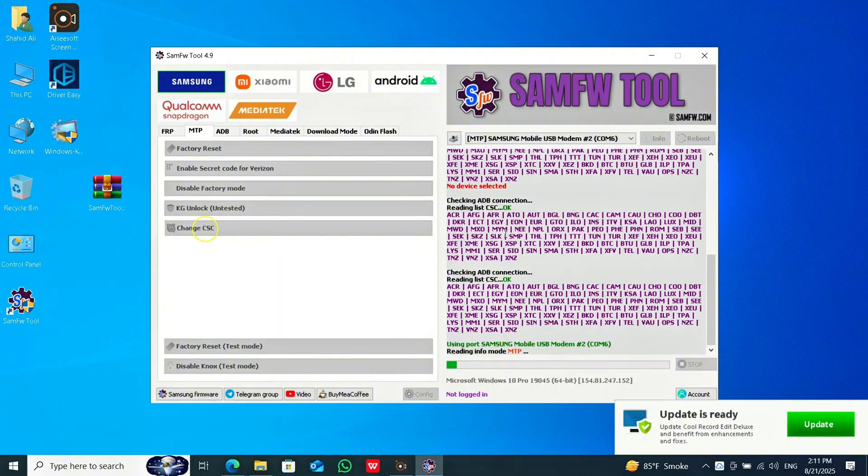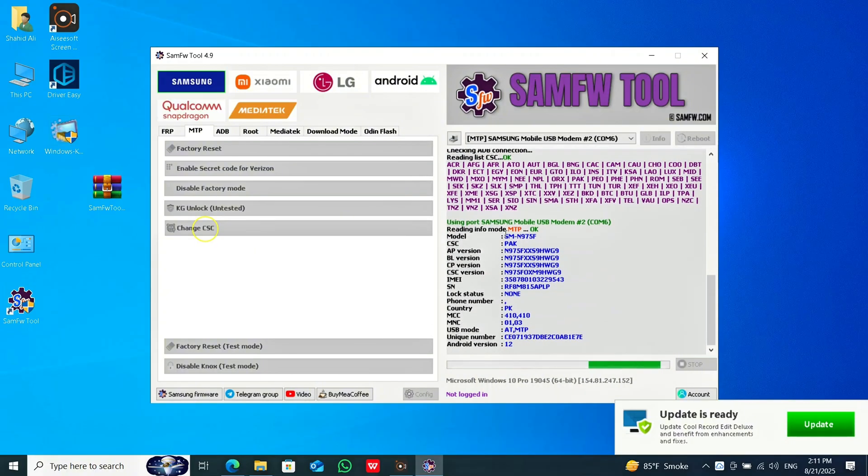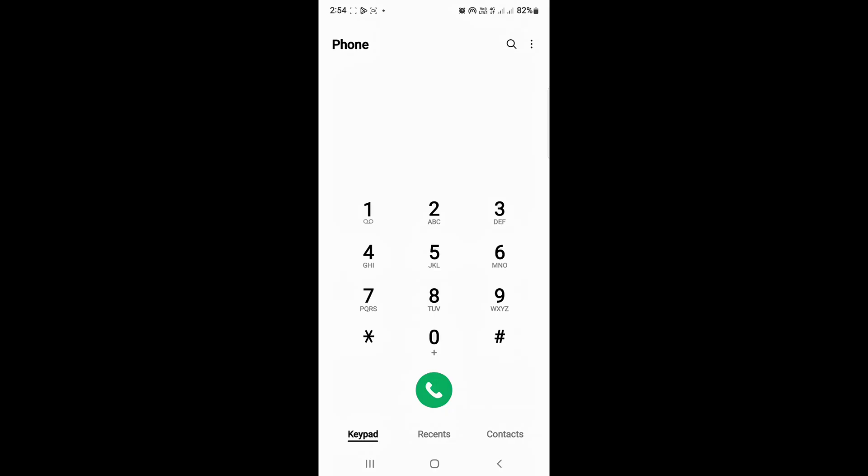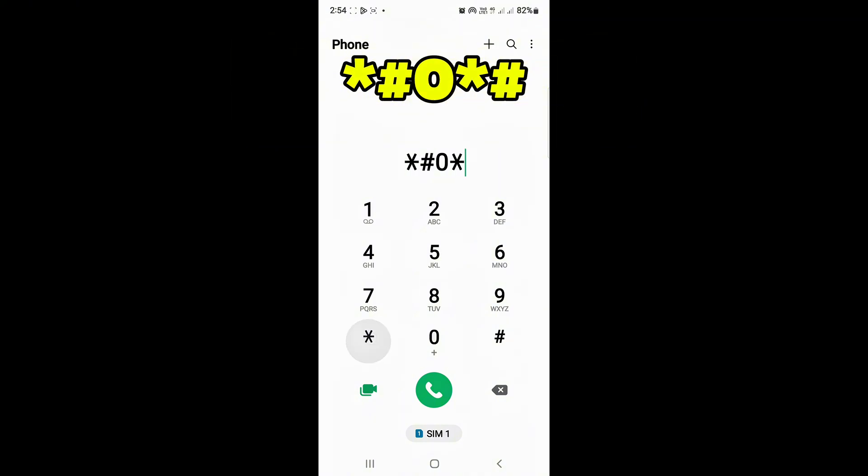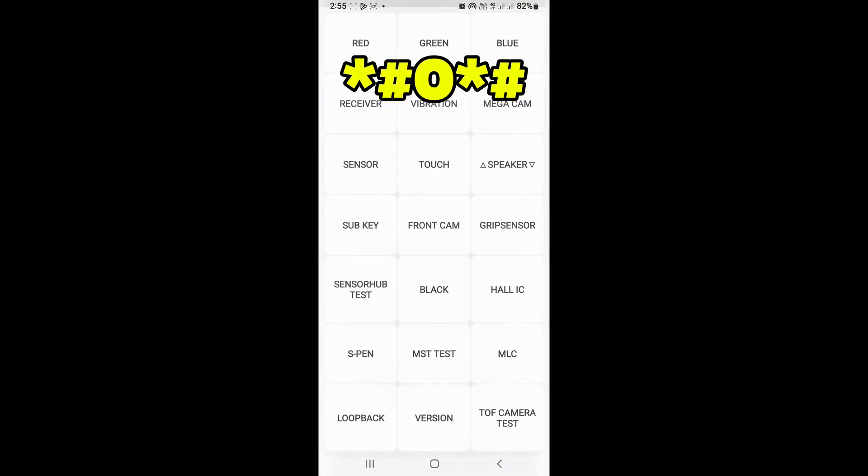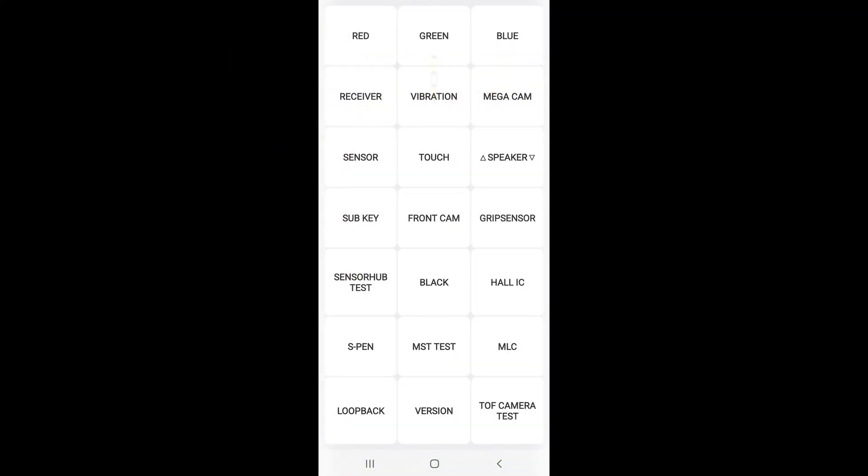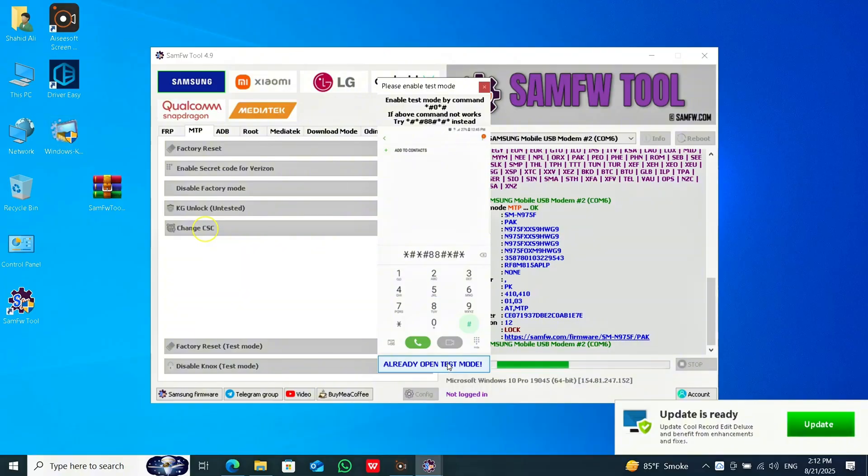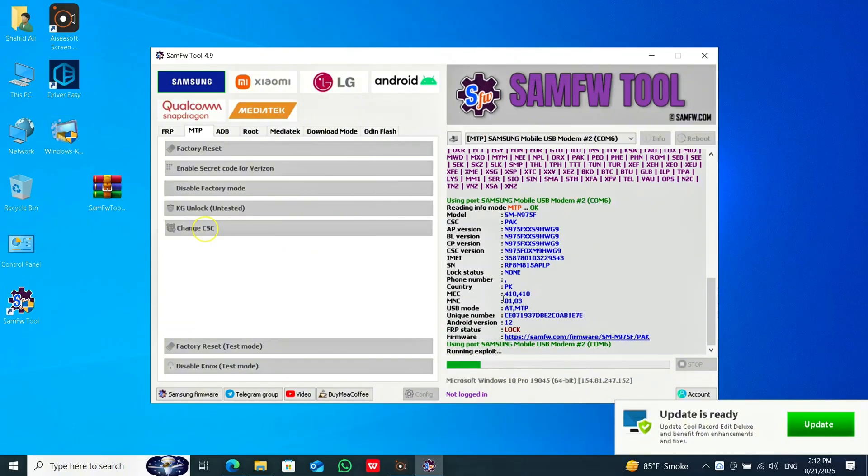Wait for a few seconds. Here, the software will ask you to go to the dial options. Now go to the dial app on your phone and type the star code. Leave it as it is. Now click on this option.